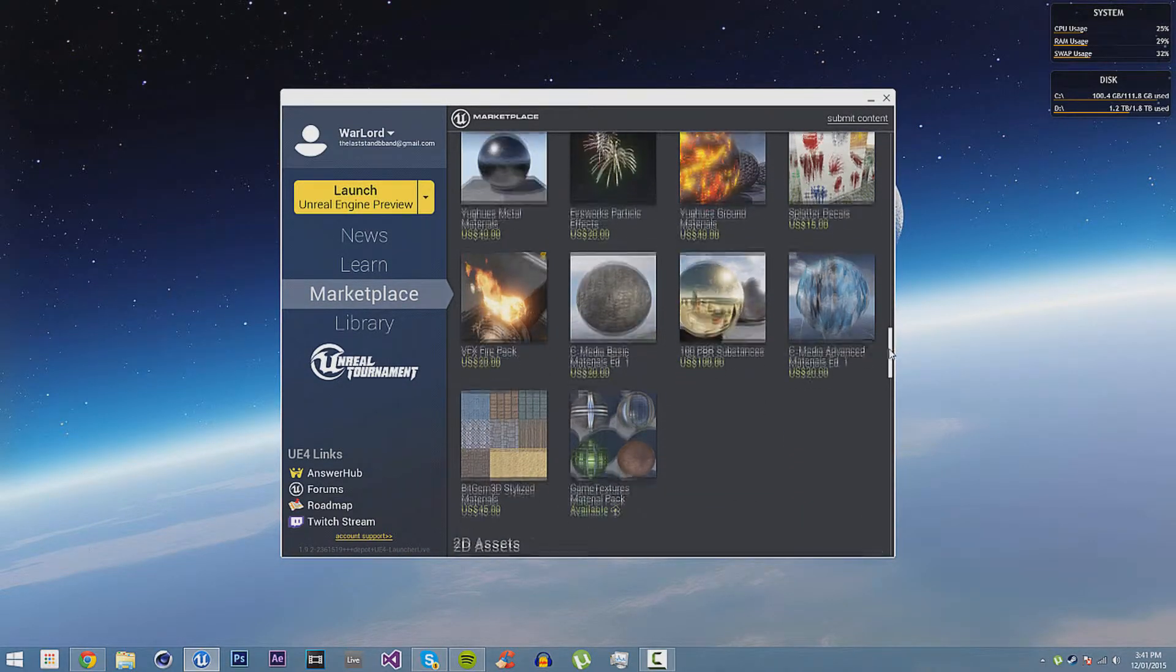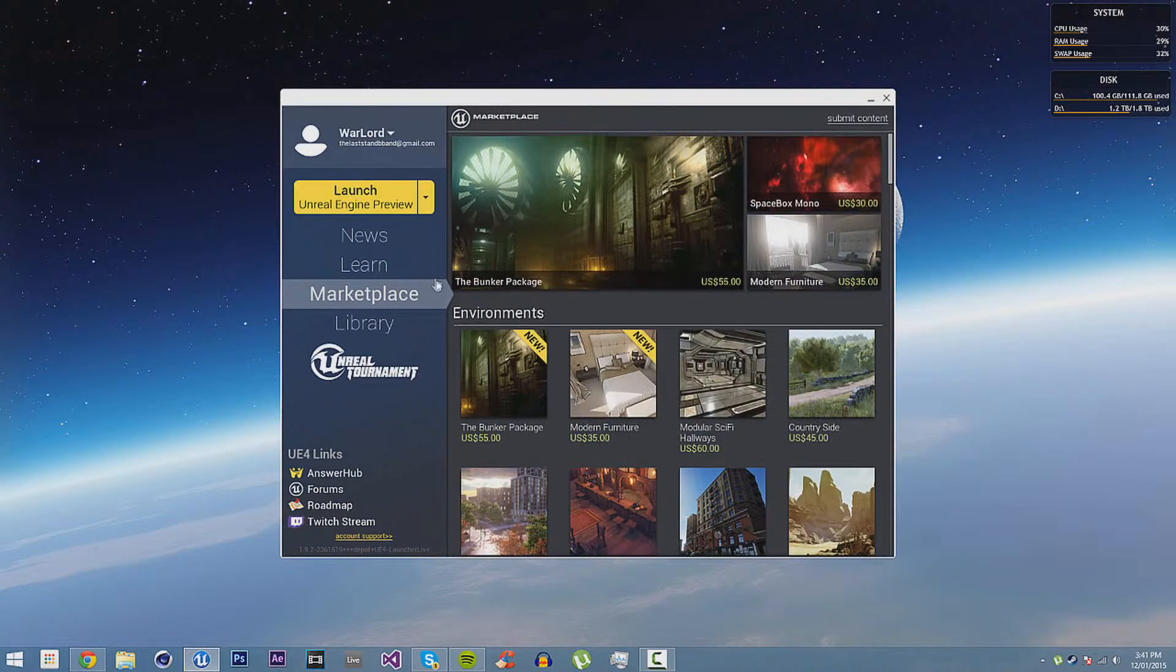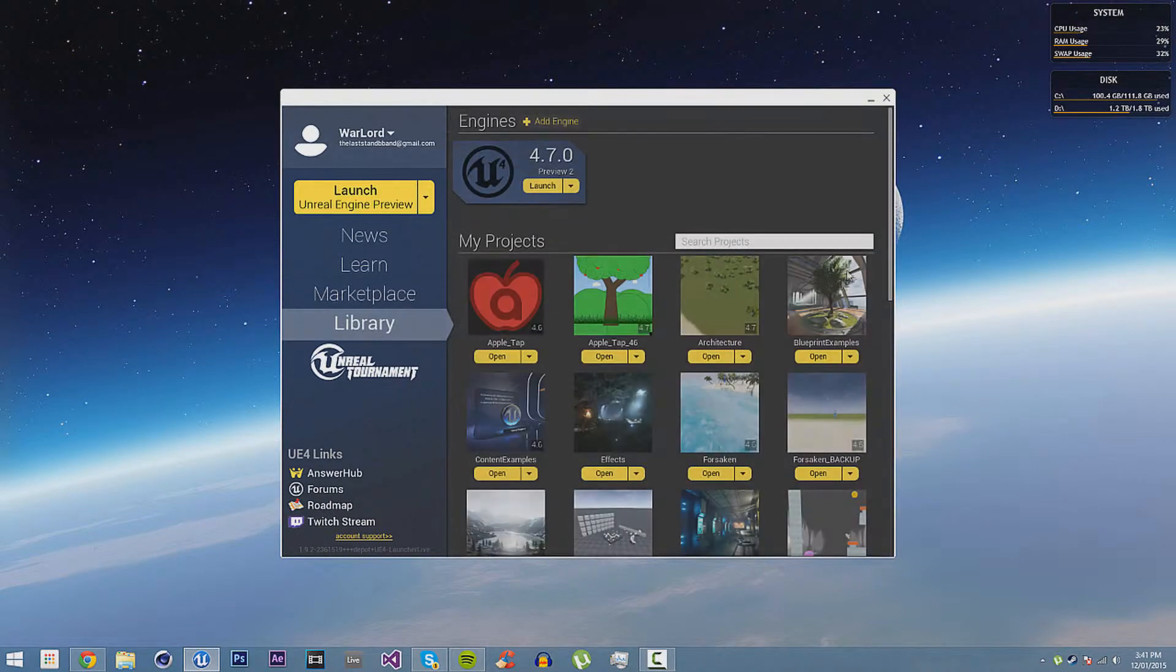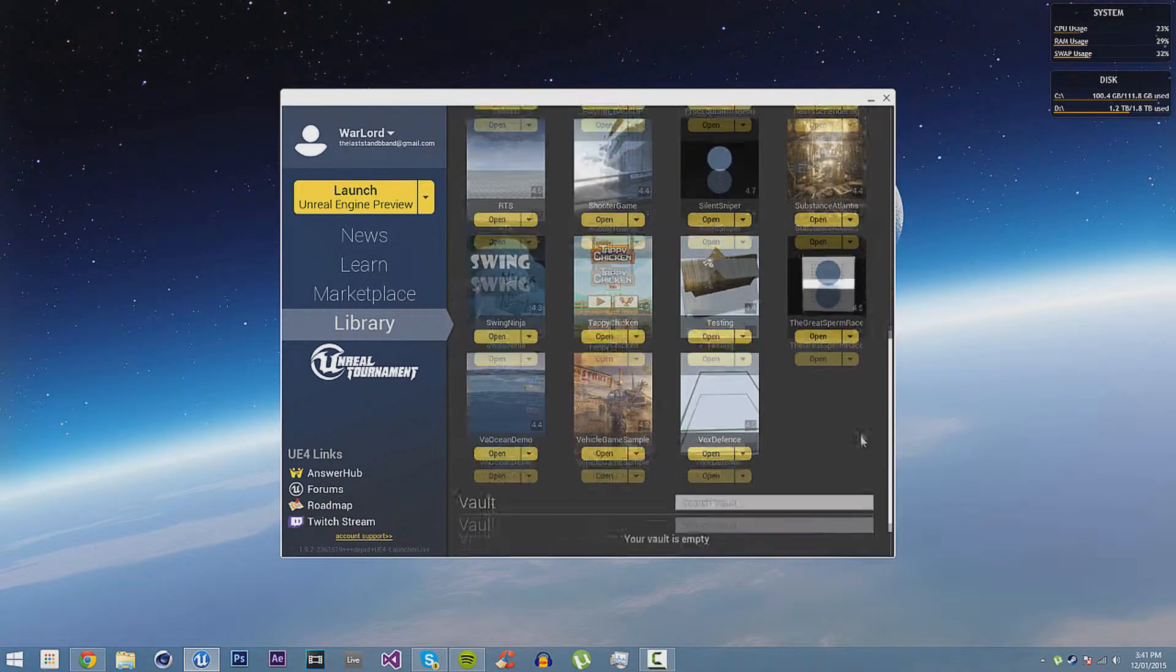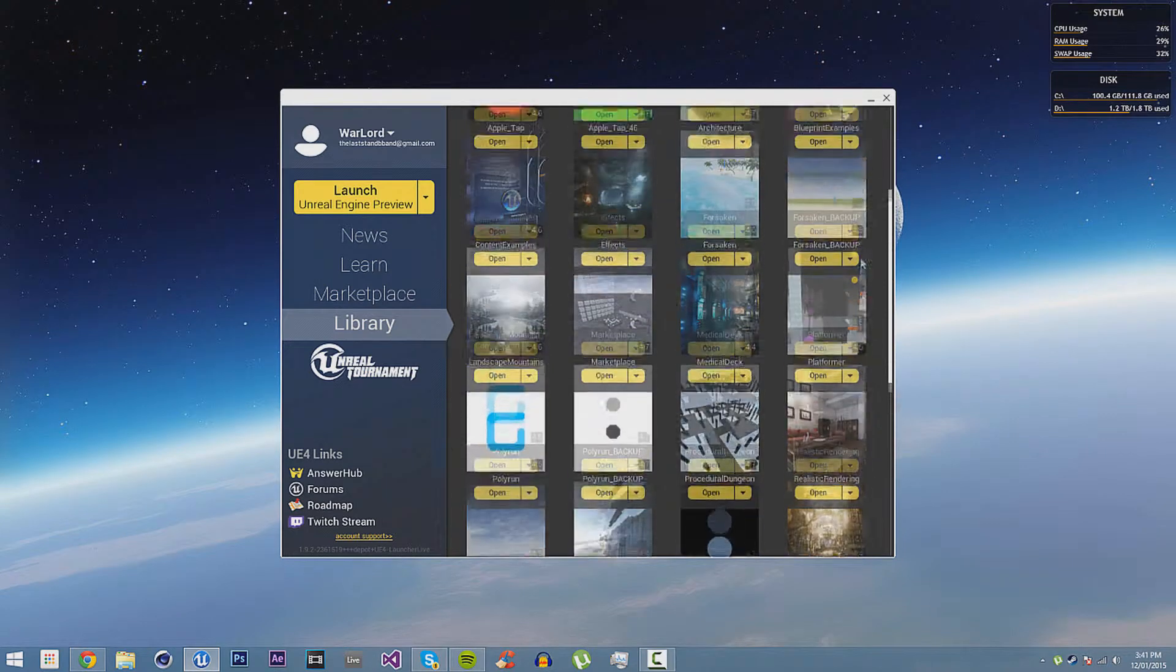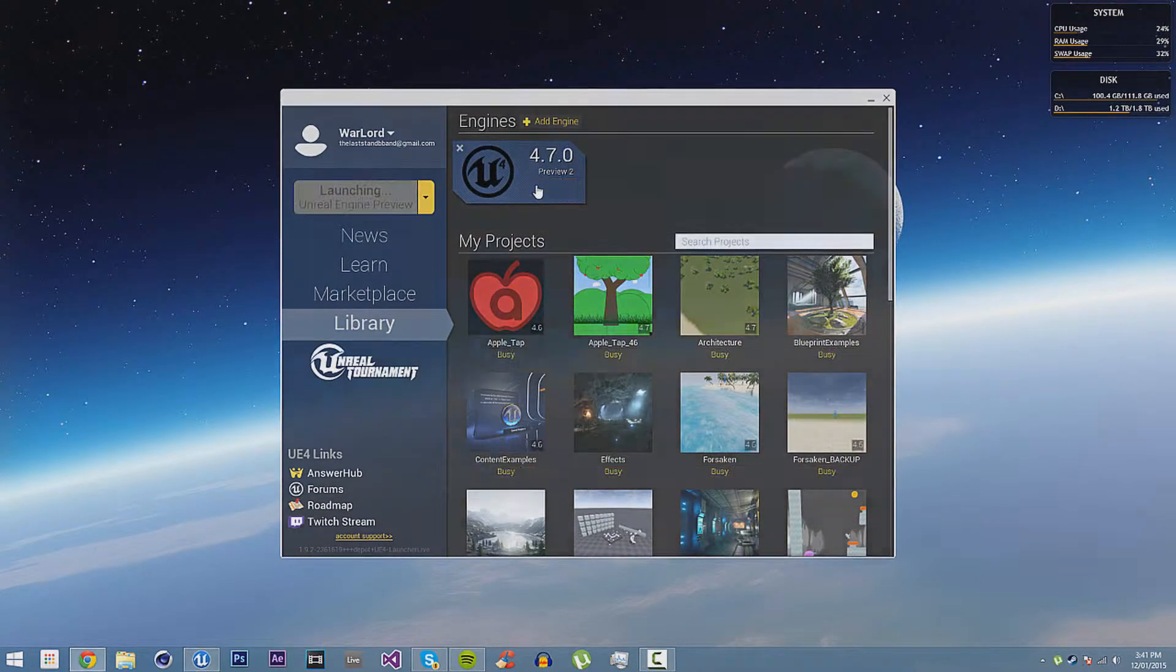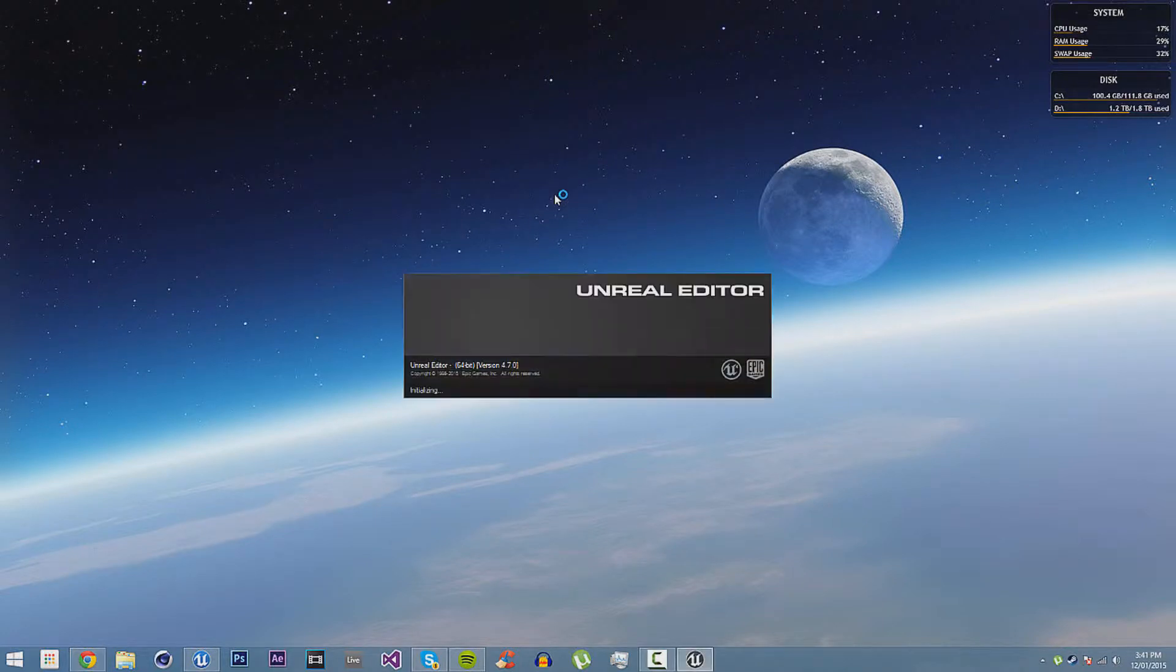It's very useful if you want to get some assets quickly, but of course, you can also use the assets that come with Unreal Engine 4. Then you have a library, and you can see I've been working on a few projects here. But to start off the tutorial, we will create a new game.